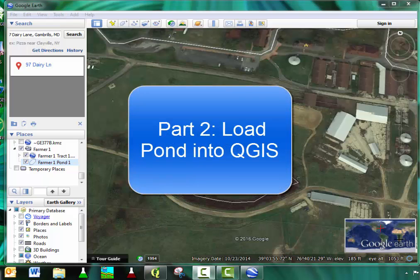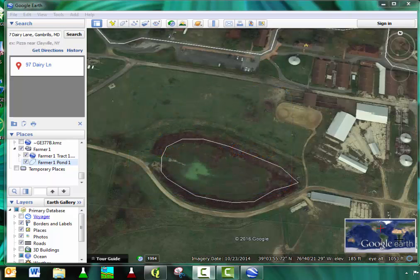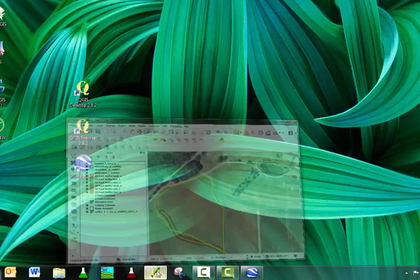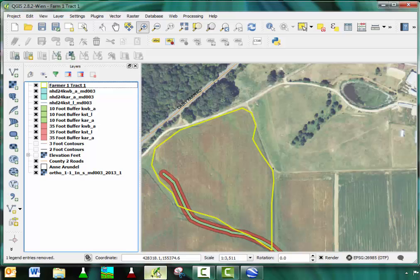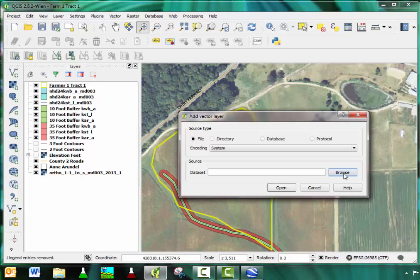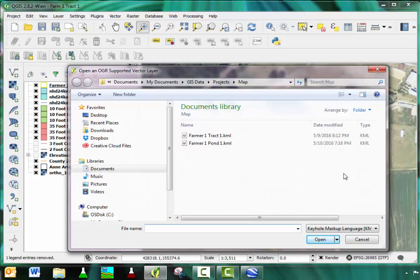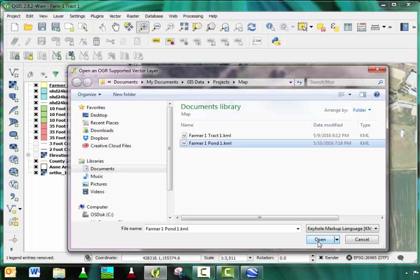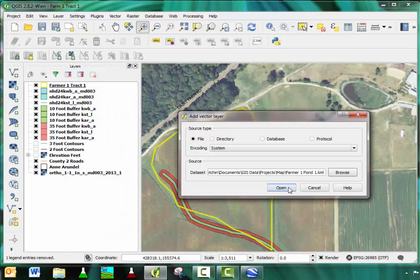Click Save. The second part of Lesson 6 involves loading the water body into the QGIS map. Minimize the Google Earth window and open your QGIS project. Click on the Add Vector Image icon, click Browse, navigate to the area in which you just saved the KML file, click on the KML file, and click Open. Click Open again.